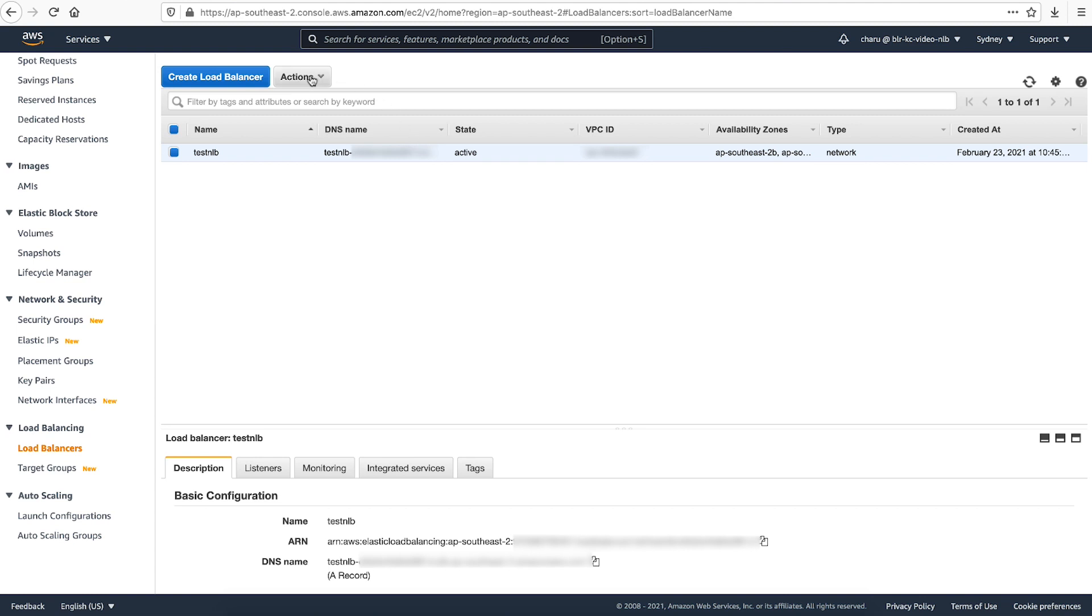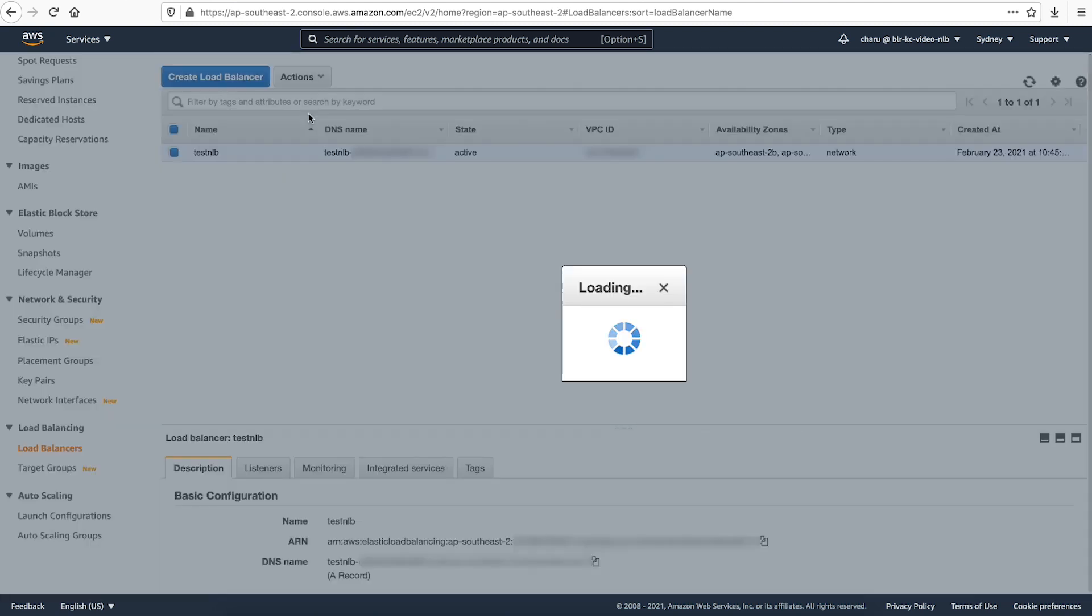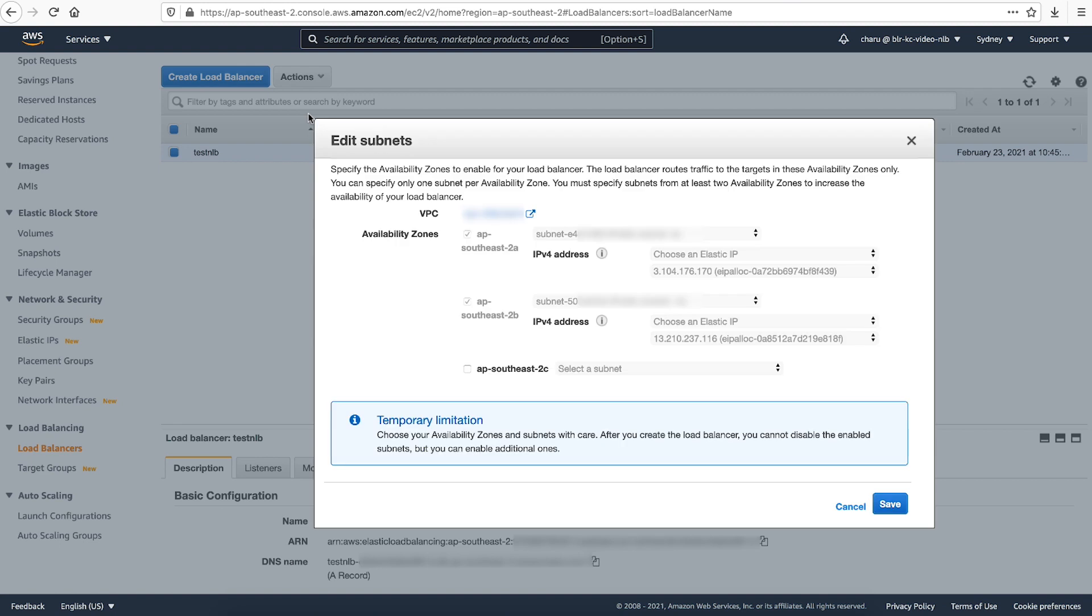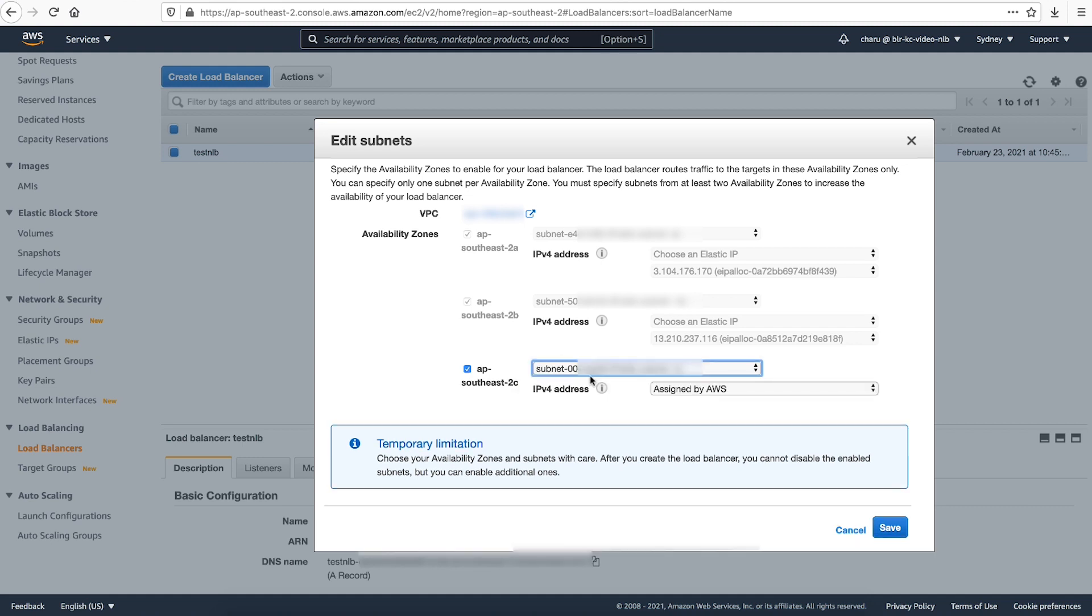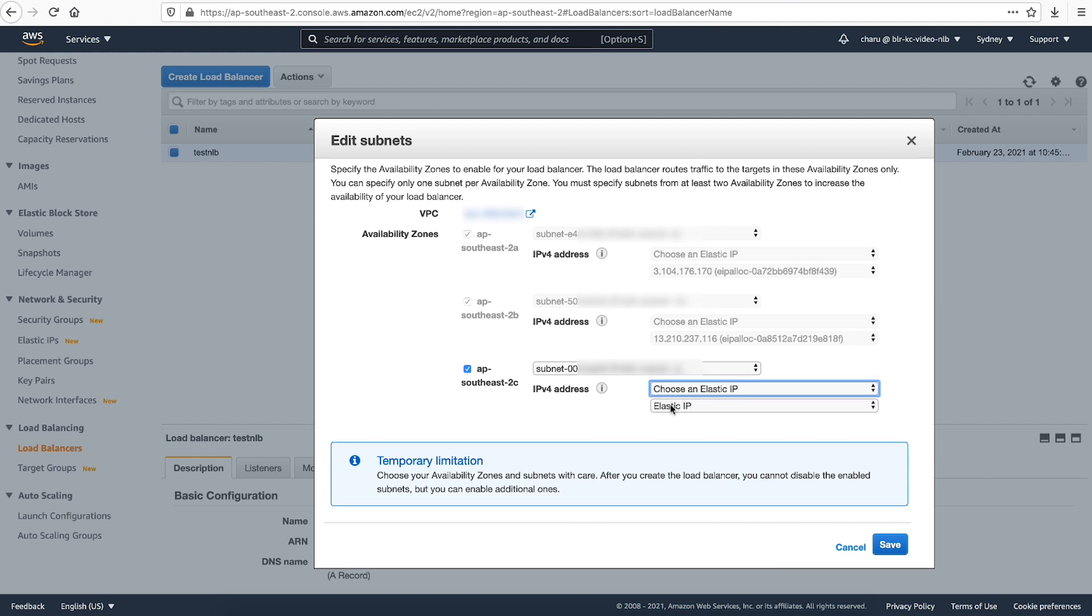Choose actions and then edit subnets. To enable an availability zone, select the checkbox for that availability zone. Then choose a corresponding public subnet. For IPv4 address, select choose an elastic IP.